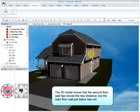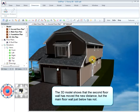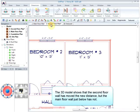The 3D model shows that the second floor wall has moved the new distance, but the main floor wall just below has not.